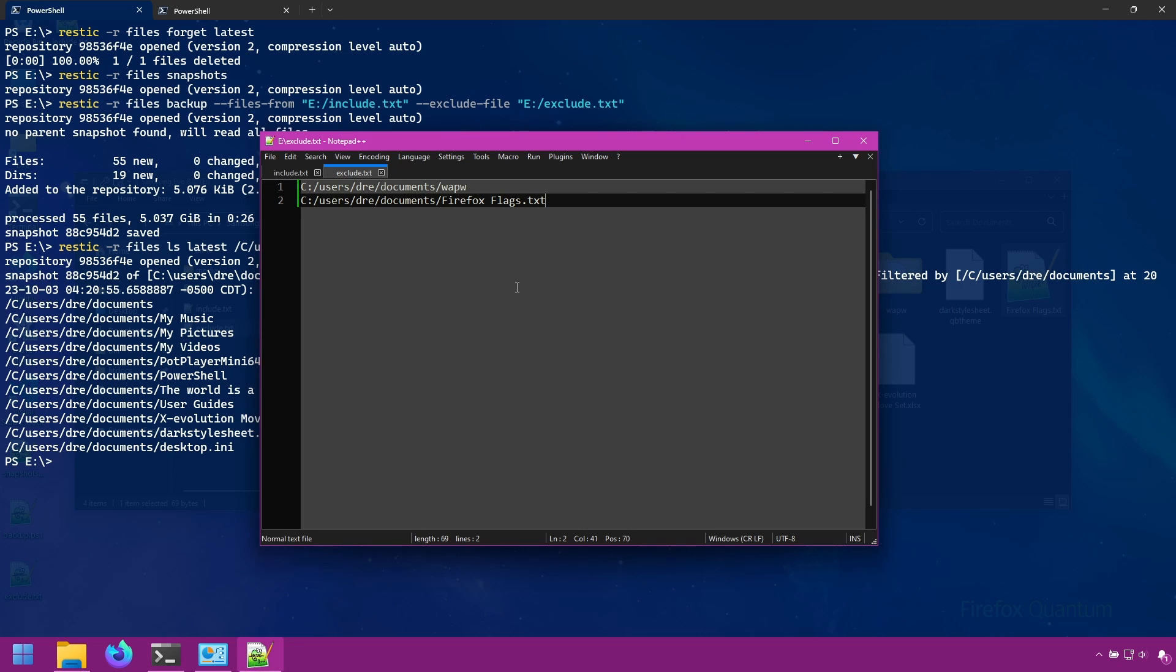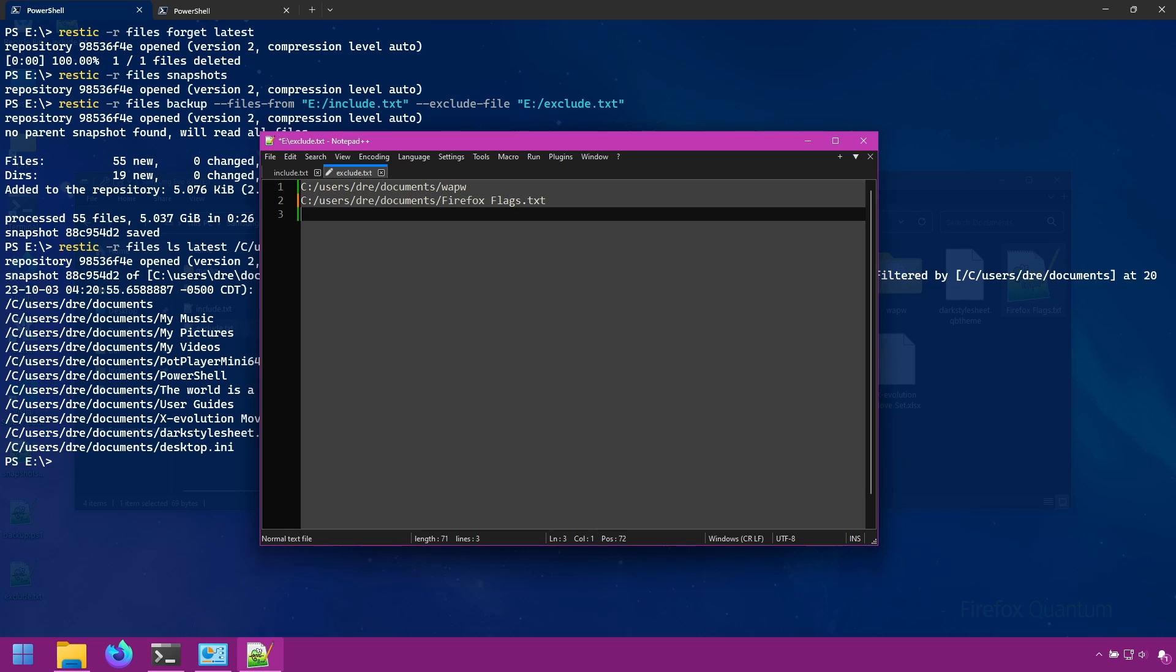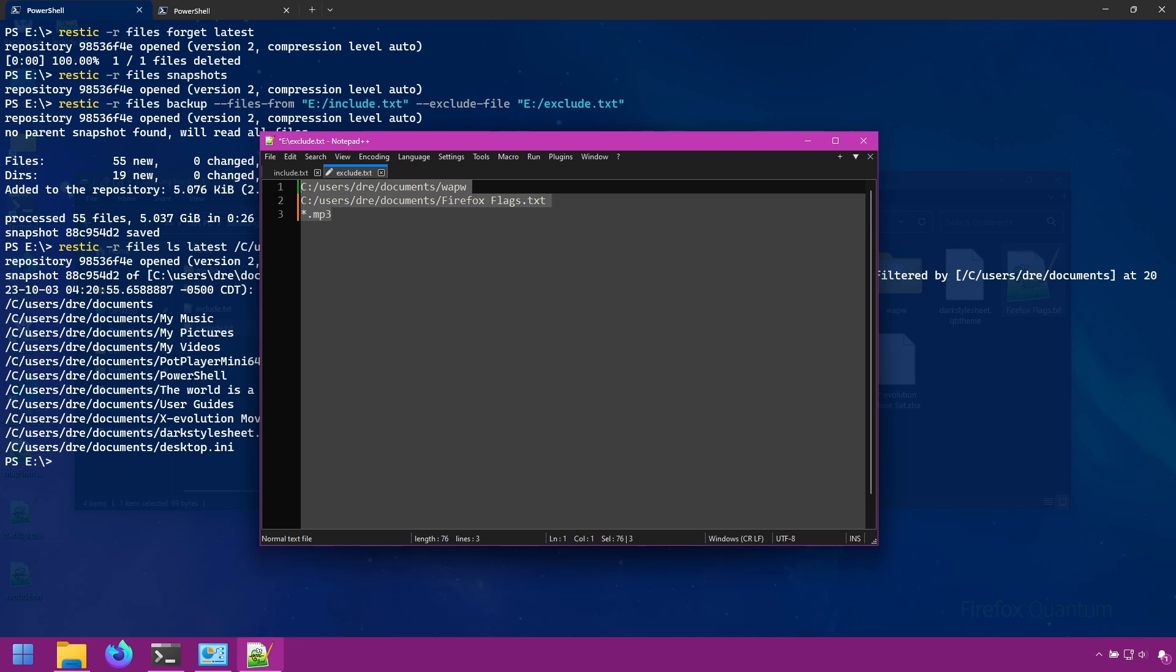The same file filters that we've been using in previous sections will apply to the exclude as well. So if you wanted to exclude all MP3 files, for example, you could do asterisk dot MP3 and this will ignore all MP3 files from your backup source.